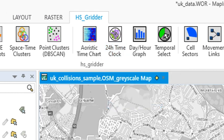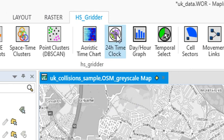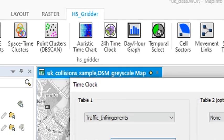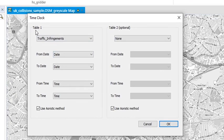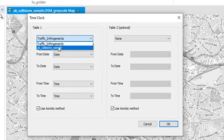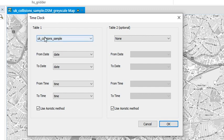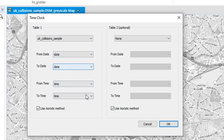So I'll just run it first. I've got some collisions data from the UK which I'll run it for. So for table one here, I'm going to run it for the collisions first. You select your from and to dates and from to times, which I've only got one of each. I'll select it, and I can tick to use the aoristic method or not.